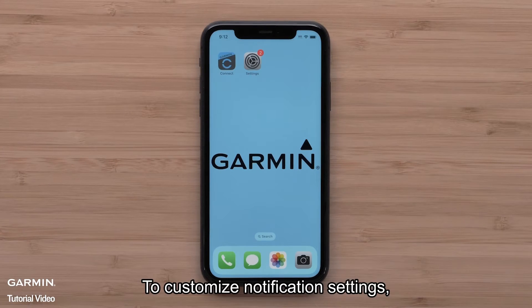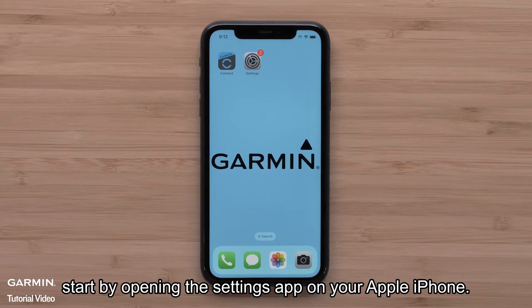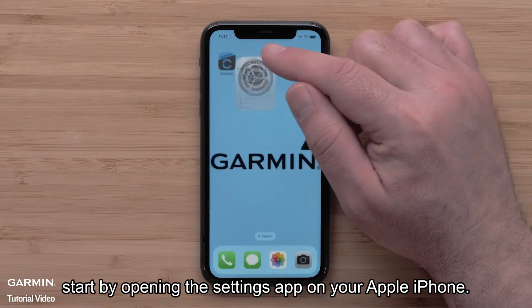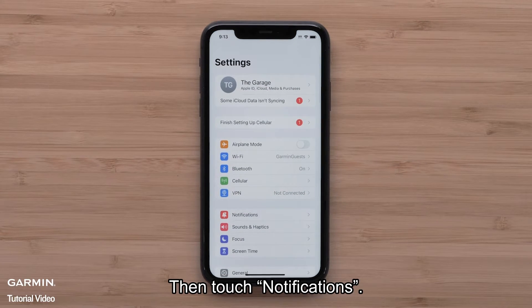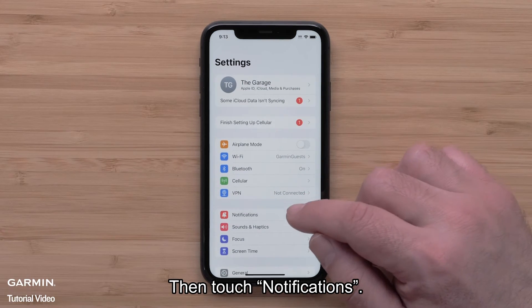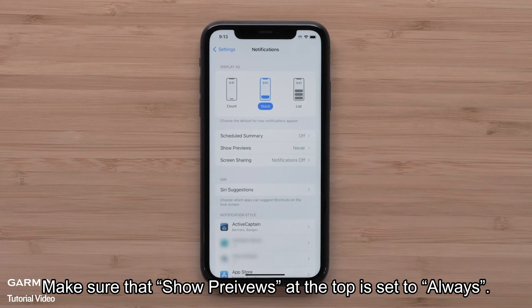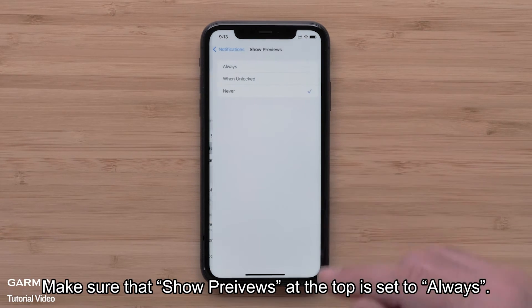To customize notification settings, start by opening the Settings app on your Apple iPhone. Then touch Notifications. Make sure that Show Previews near the top is set to Always.